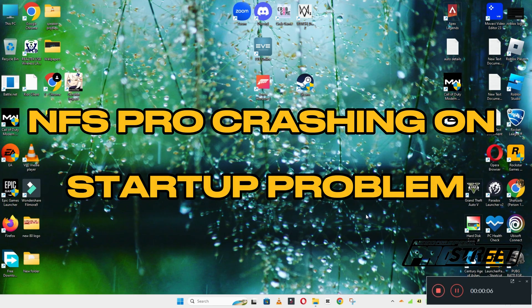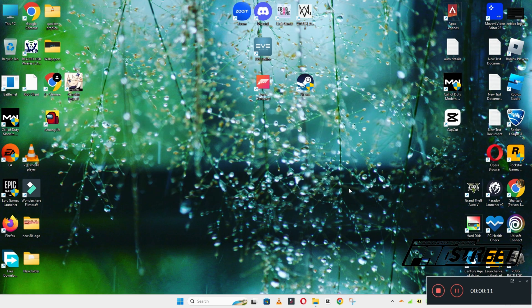Hello guys, welcome back to the channel. In this video, I will show you how to fix Need for Speed Pro Street crashing on startup problem on your Windows PC or laptop.